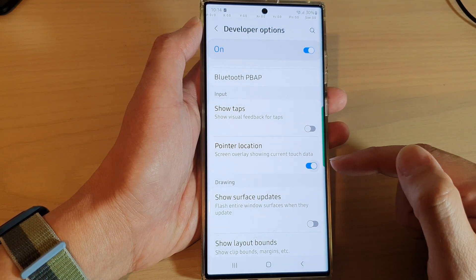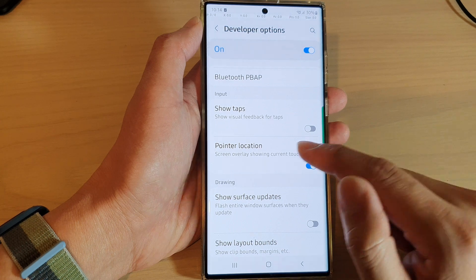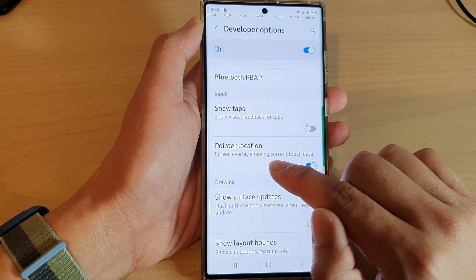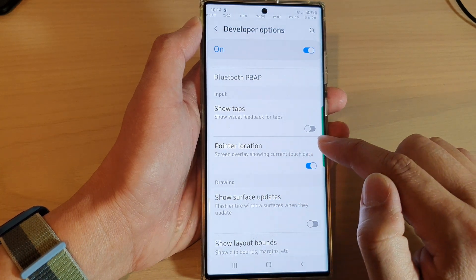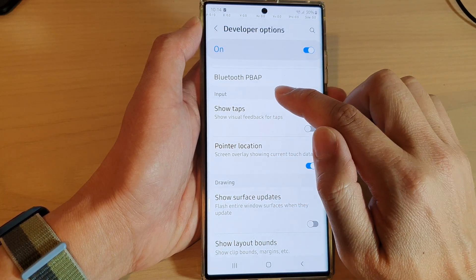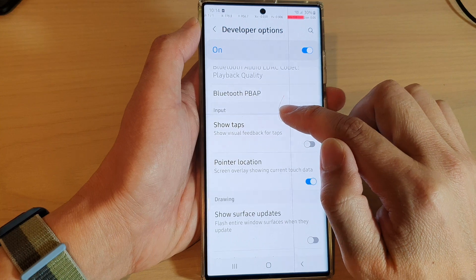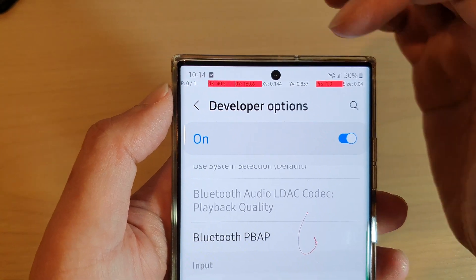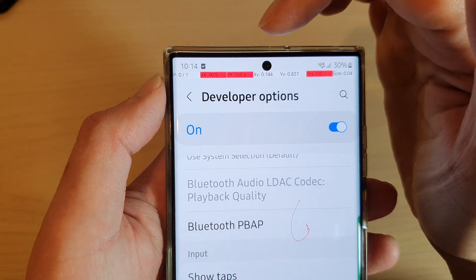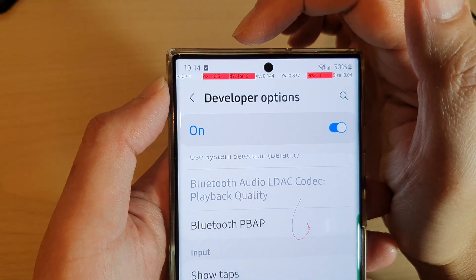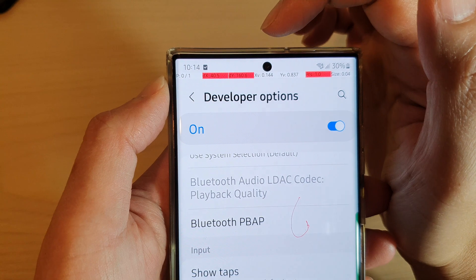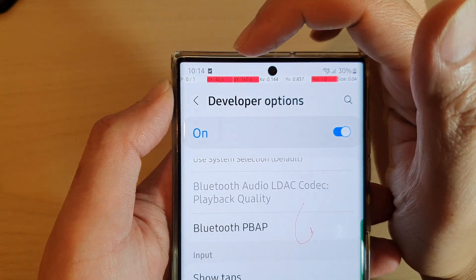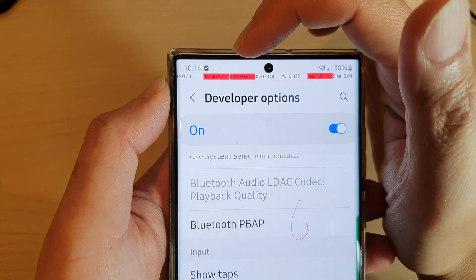Tap on the toggle button to switch it on. It says screen overlay showing current touch data, so whenever you touch on the screen it will show your touch location and the x and y coordinates at the top of the screen.